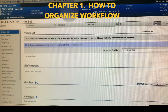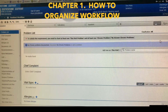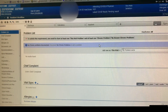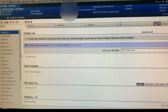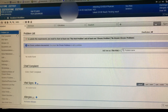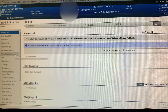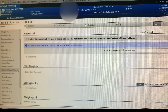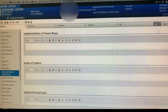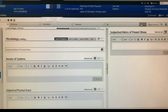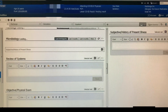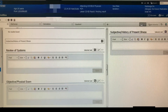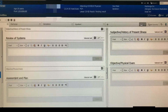Hello and welcome everyone to Cerner coursework and how to finish your work easily. The first tip is how to put a sidebar. For example, go to subjective history and press on it, then go to objective physical exam and press on it.